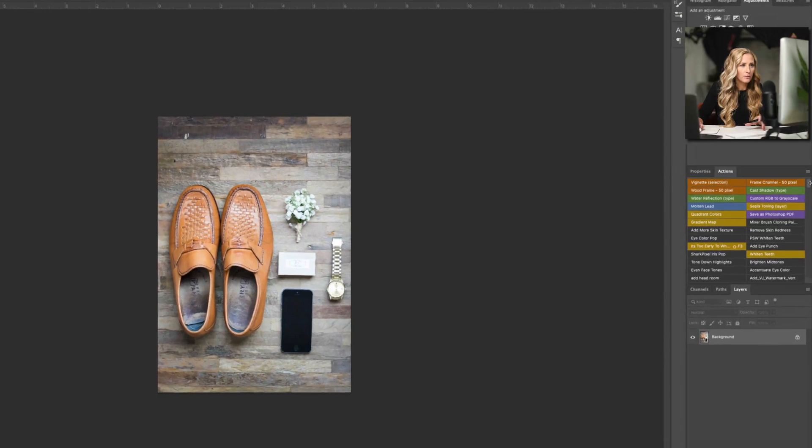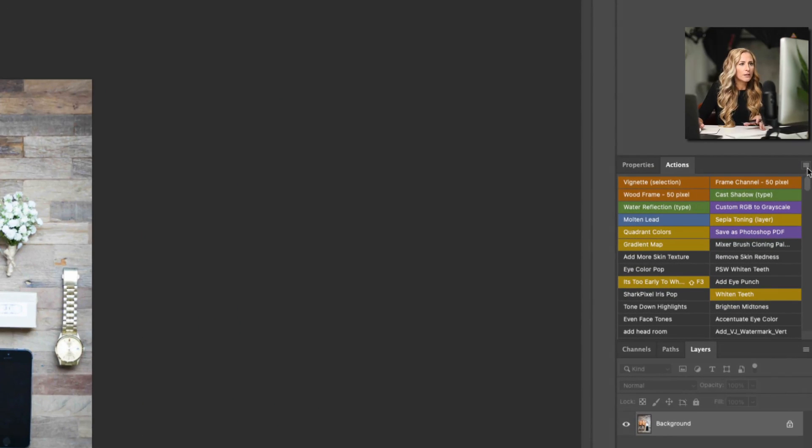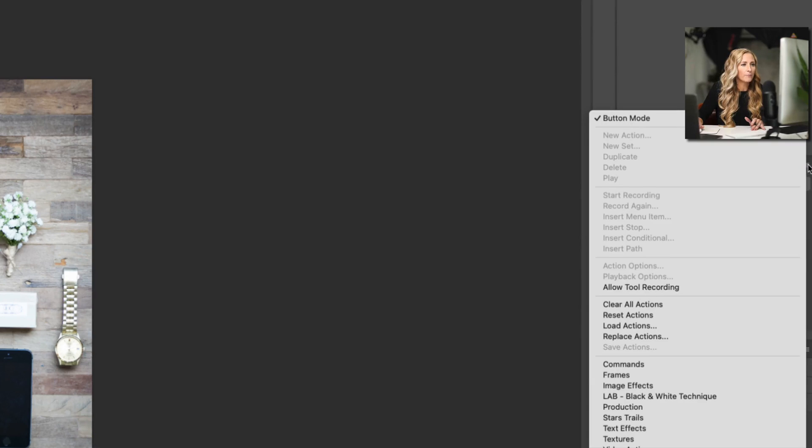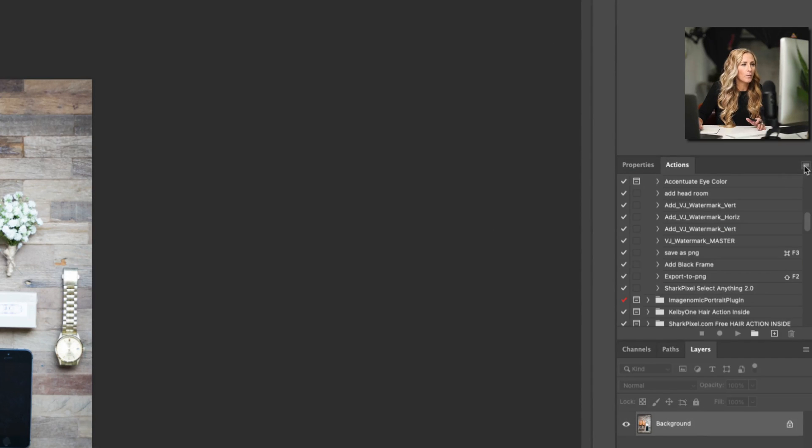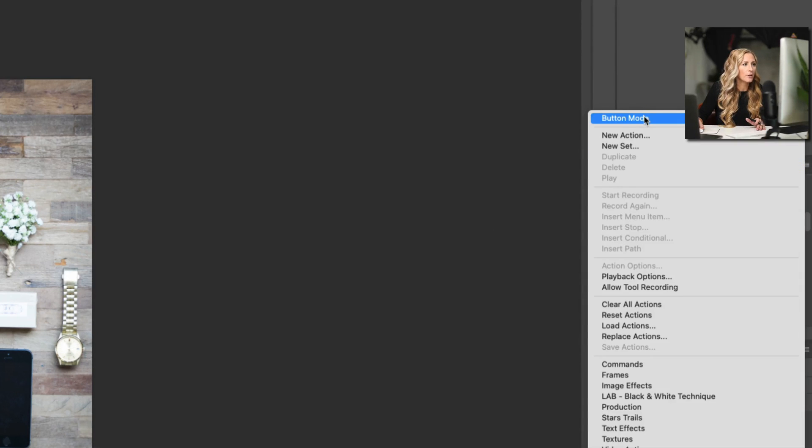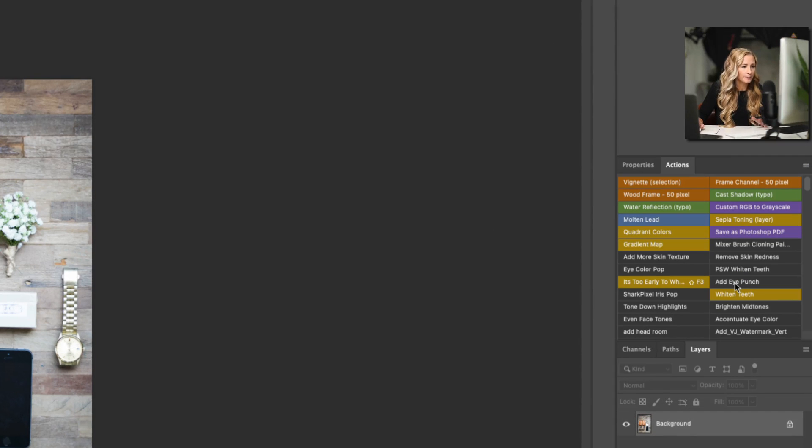And then we're going to change our actions from normal edit mode and we're going to put it into button mode. And the way that we get there is this, let me zoom in here, this little four-line icon thingy. If we click on that, we can choose to visualize our actions in button mode, and that's what we want to do. So let's turn button mode back on.